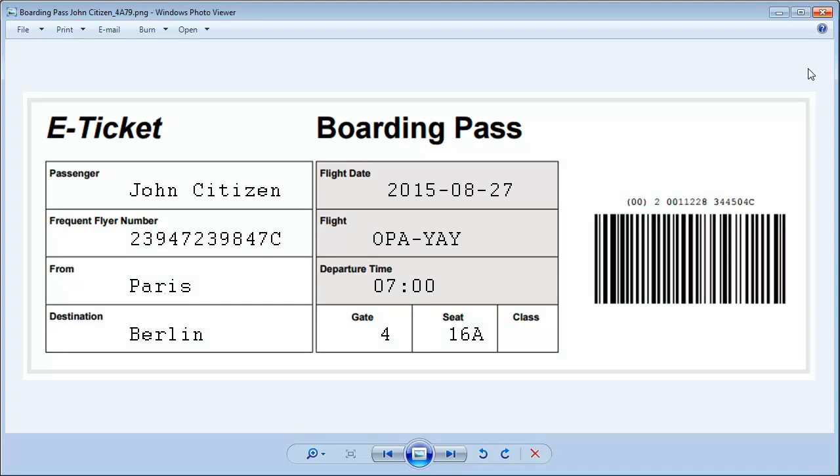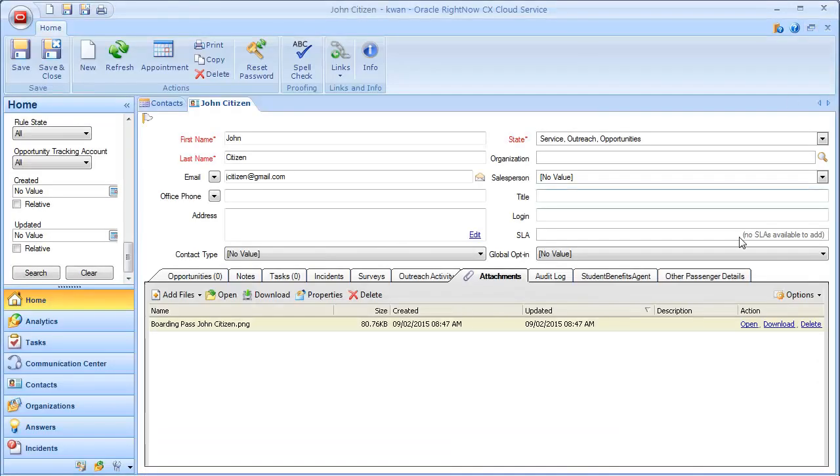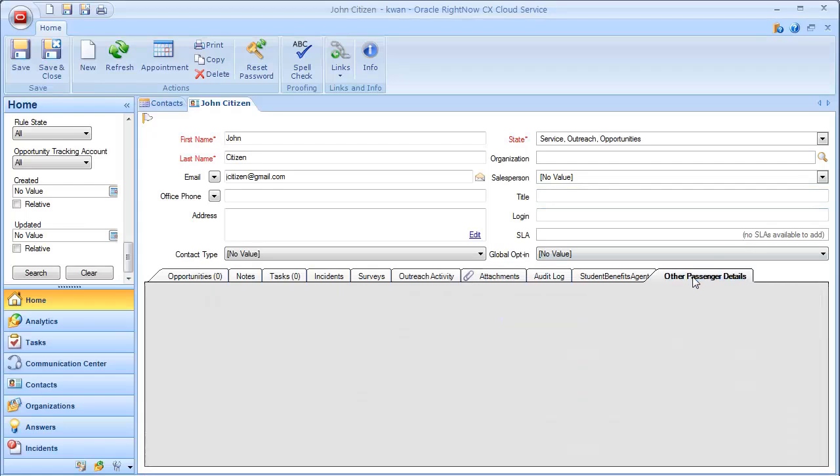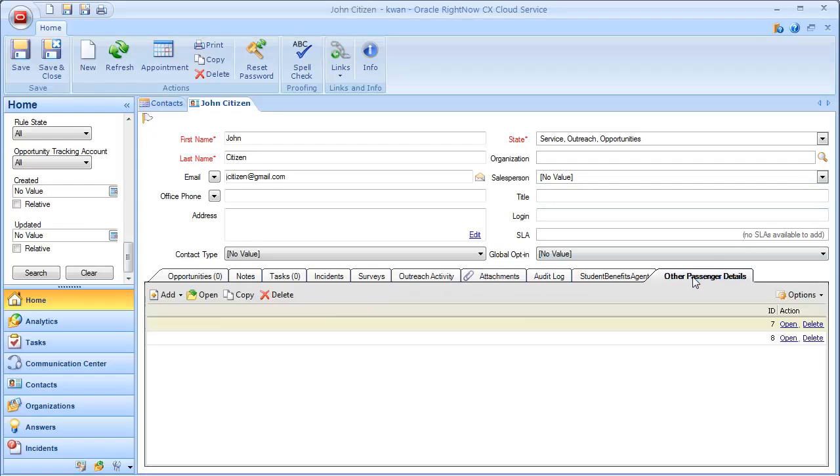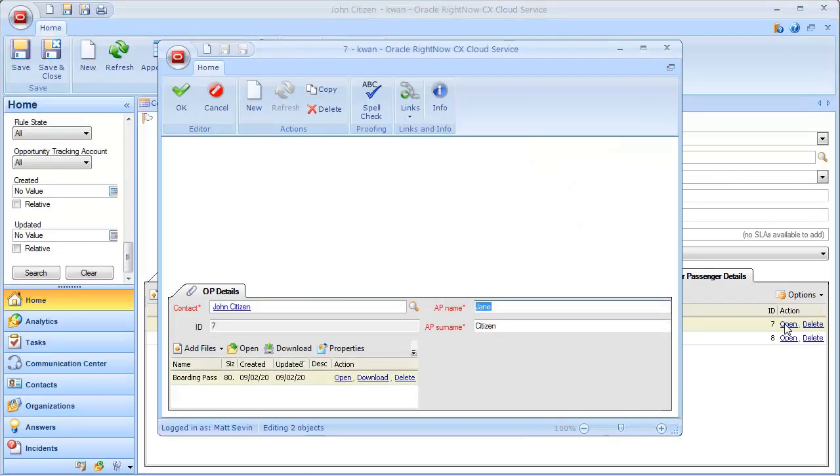If we click on the other passengers details tab, we can double-click on one of those passenger IDs and see that their boarding pass has also been saved as an attachment to their information.